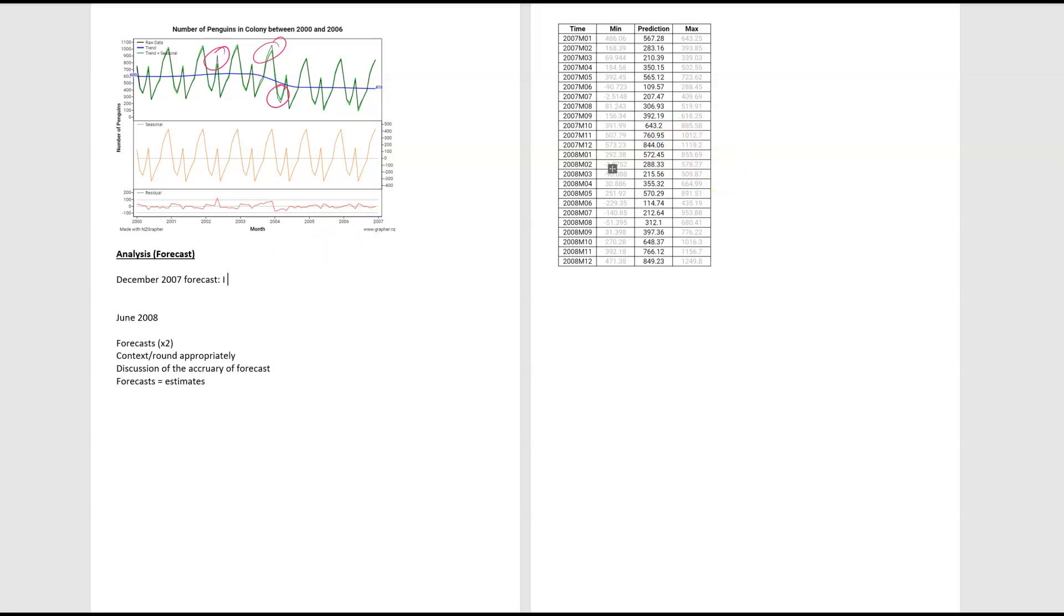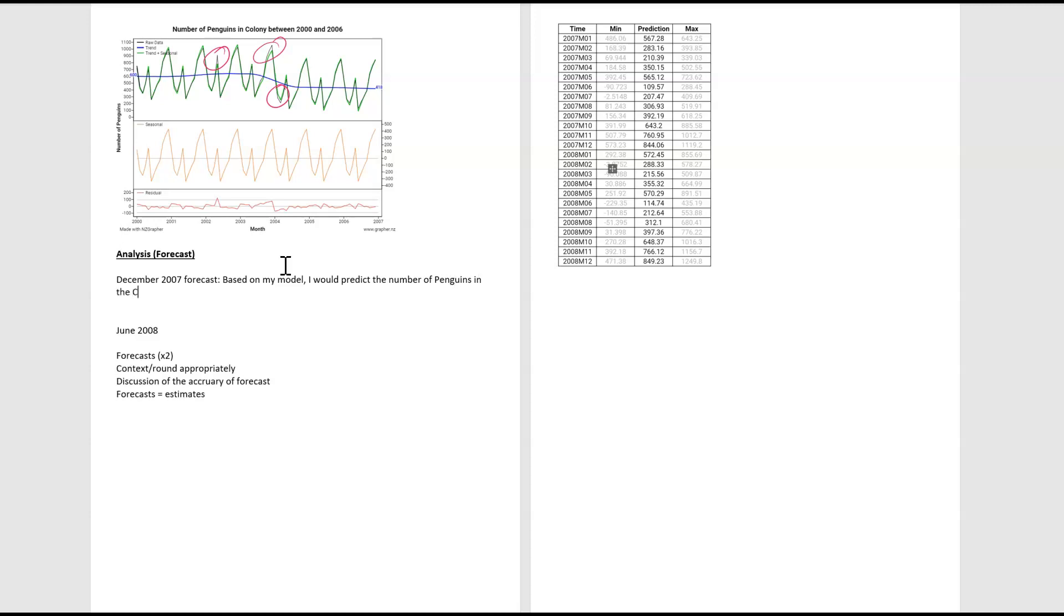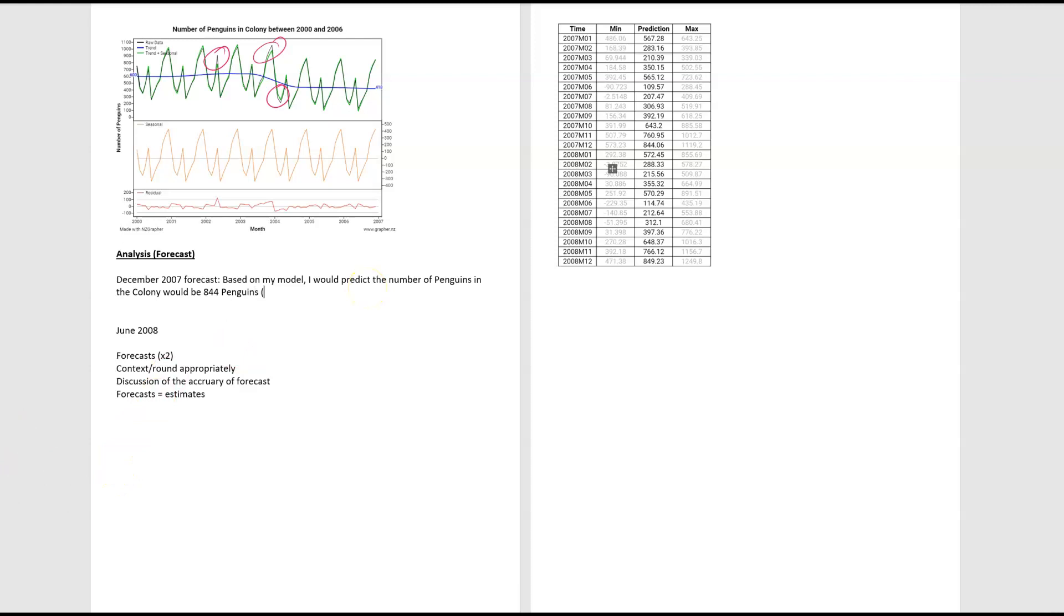So let's have a look at December. So it's between 573.23 and 1,192 and our exact prediction 844.06. Based on my model, I would predict the number of penguins in the colony would be, so we've got 844.06. We're going to round that down. So you can't have part of a penguin. So that's part of that rounding appropriately. And then I'm going to say text because I am referring to the number of penguins in the colony. So I'm happy with that.